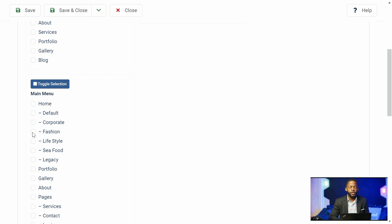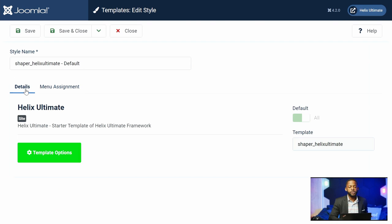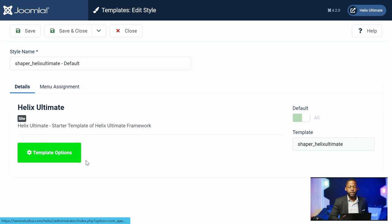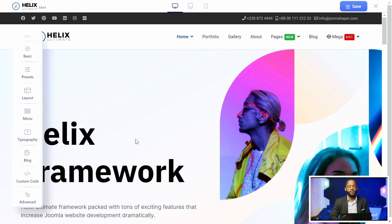If you want to assign the fashion layout — let's say you have a membership site and you want to create a different layout, a different look, a different design for the members — you can certainly do so here. This is one of the beautiful things about having a content management system, because it allows you the flexibility to assign certain pages with a certain design. So now let's go over to template options, because this is where all of the fun things you can do with this framework begin.